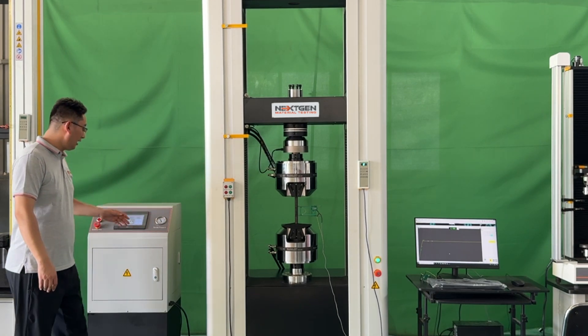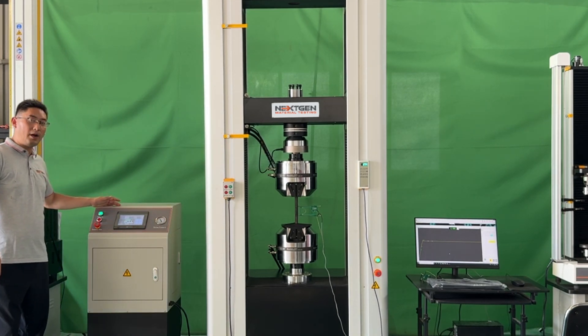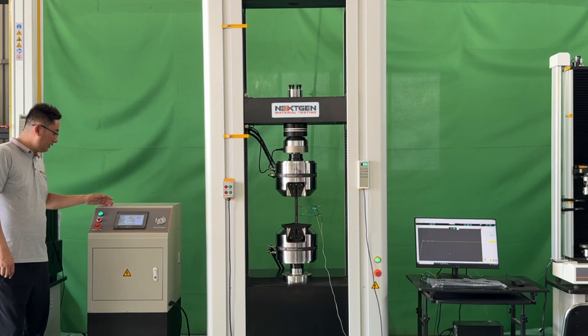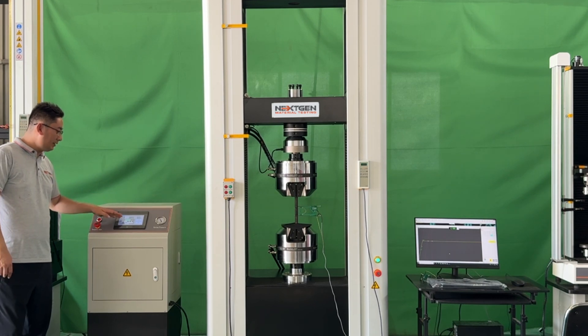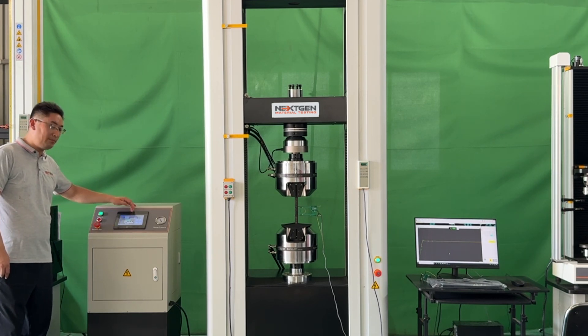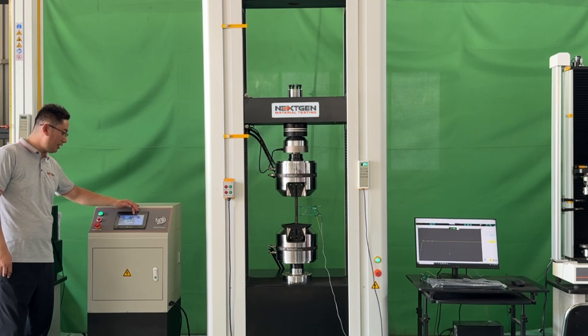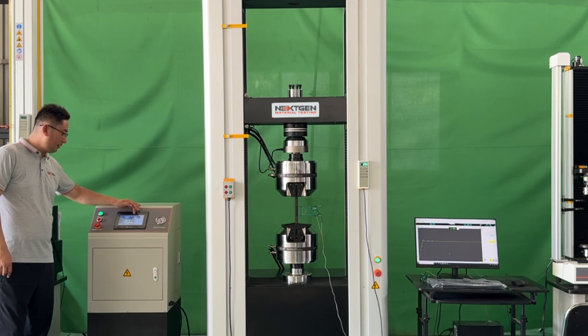This is the hydraulic power pack with touchscreen operation. It presets the testing pressure and controls the upper and lower clamping of the hydraulic grips. The hydraulic operating unit is designed with user friendliness in mind.